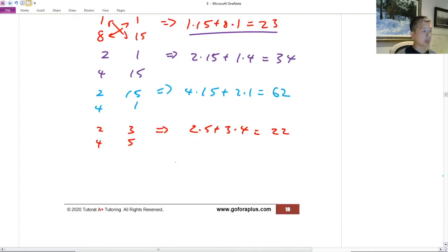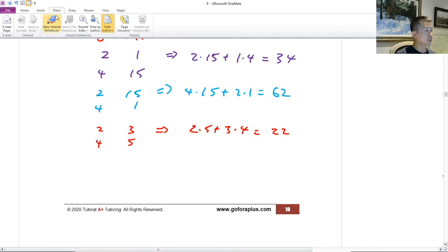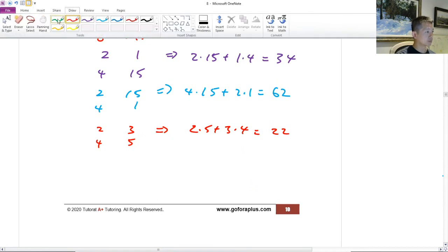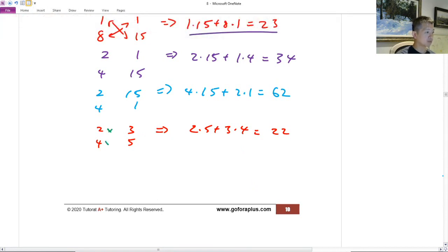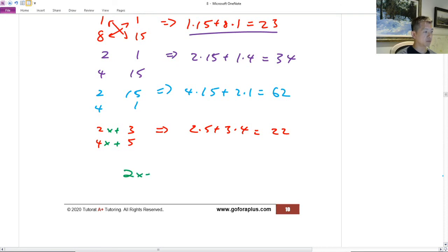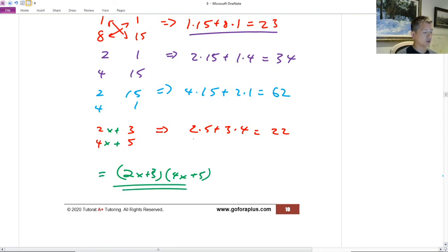Since all signs are positive, I put a plus. My two factors are (2x + 3)(4x + 5). This is how I factor with trial and error.